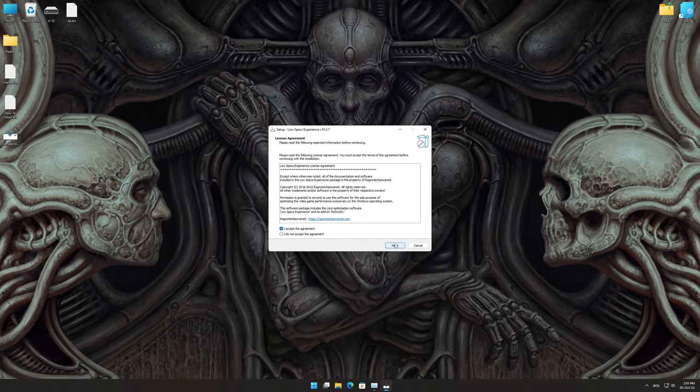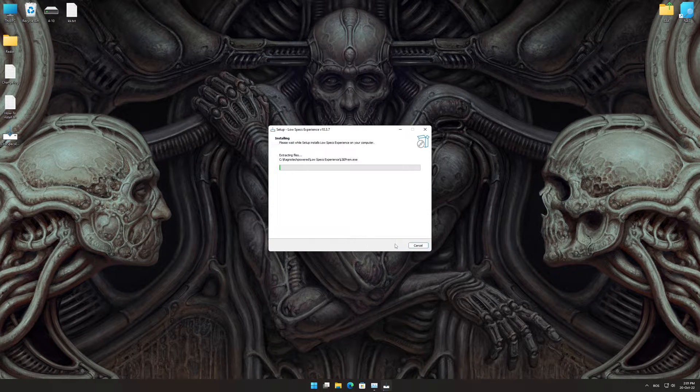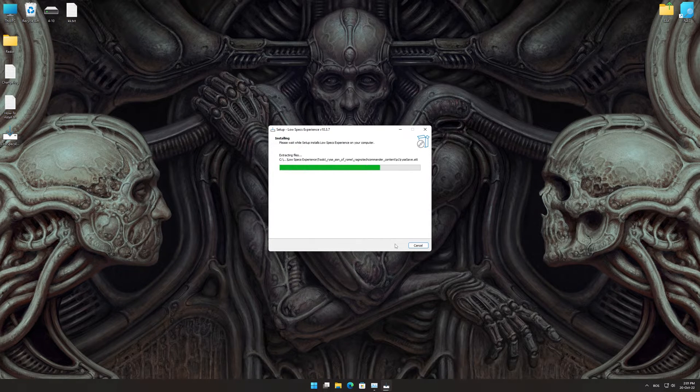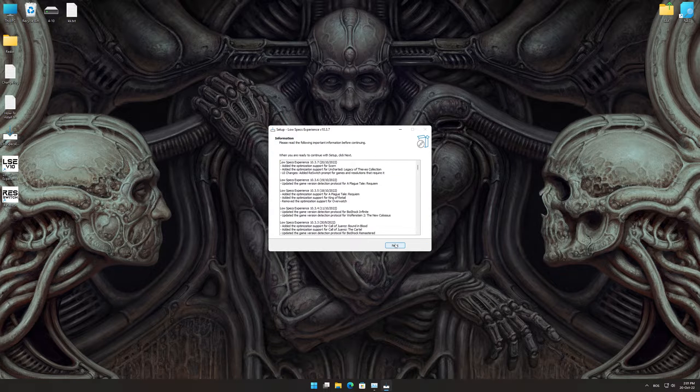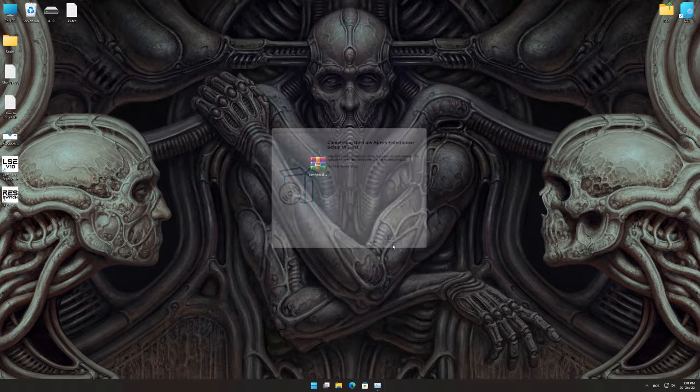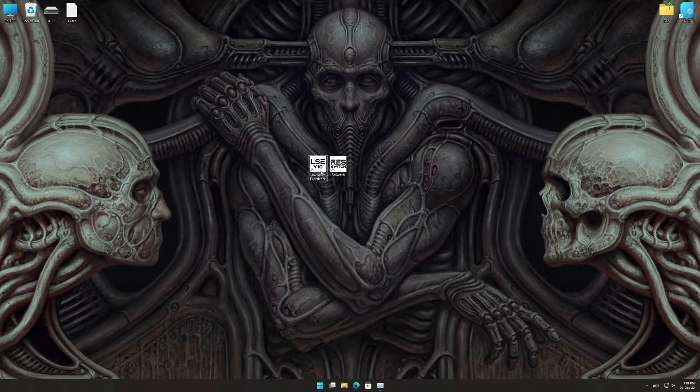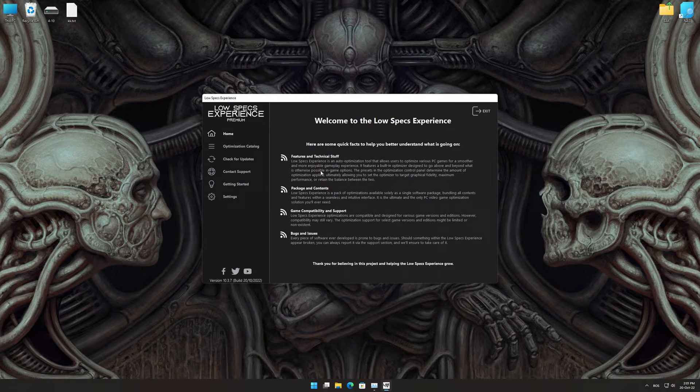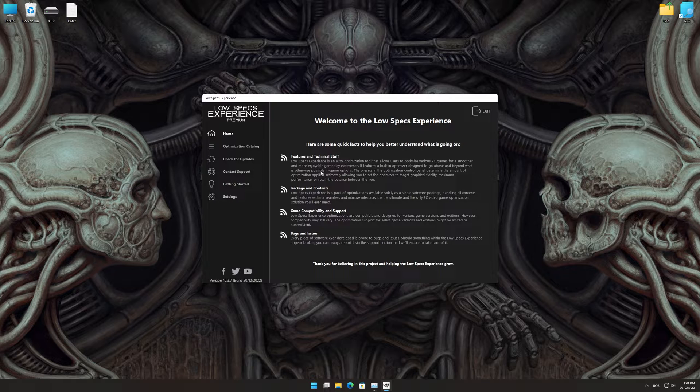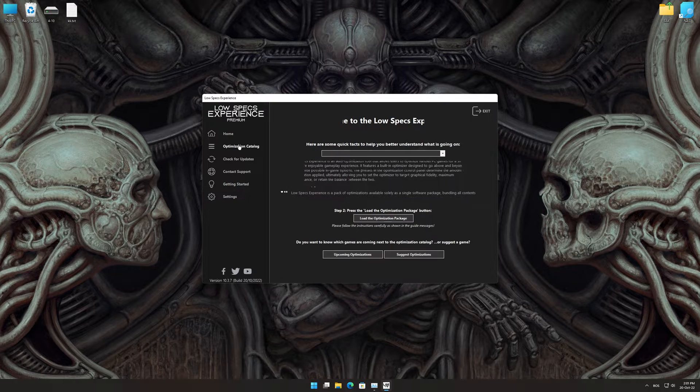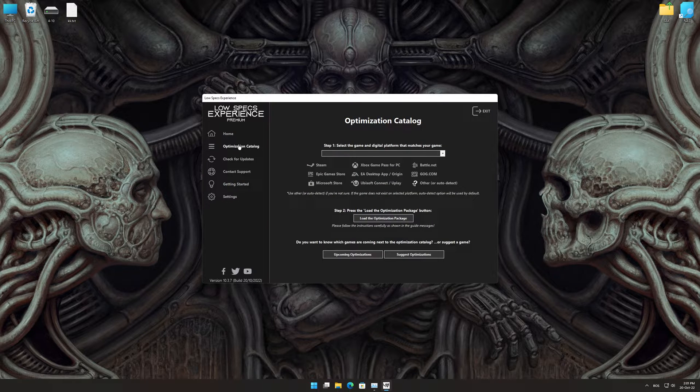So, first of all, start the installation process for the Low Specs Experience. Once it's done, start it from the newly created Desktop shortcut and select the optimization catalog.